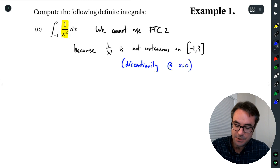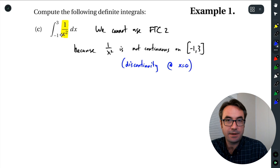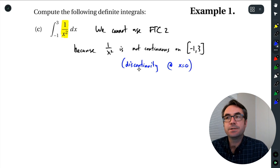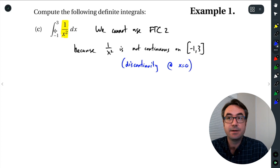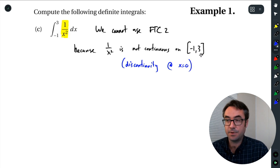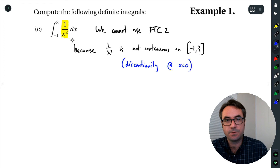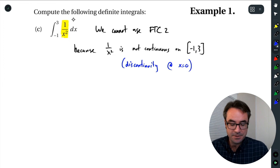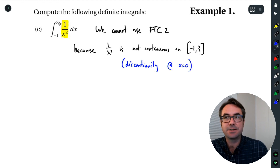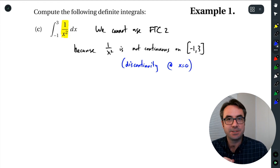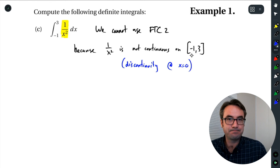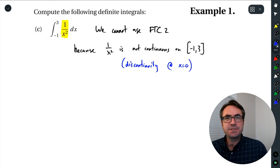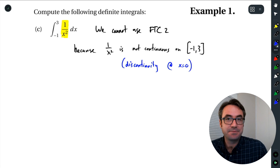We cannot use the fundamental theorem of calculus, Part 2, to answer this question. The reason is that 1 over x squared is not continuous on the interval from negative 1 to positive 3 — there's a discontinuity at x equals 0, which is inside that interval. We just want to keep in mind whether the function is continuous on the entire interval. We'll be able to answer this question in Calc 2. Right now, keep in mind the continuity of the function over the interval. Next, we're going to look at some properties.